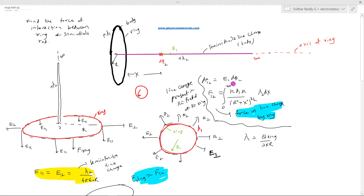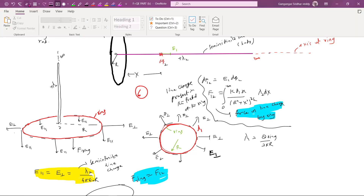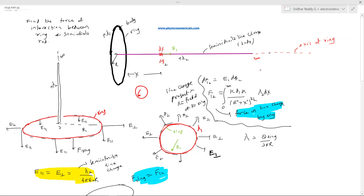To find the force on the line charge due to the ring, assume a small element dq₂. The electric field on the axis is given by the formula k·q₁·r / (r² + x²)^(3/2), multiplied by dq = λ₂·dx. Integrating this gives the total force. The problem can definitely be solved, but you need to be skilled in integration.